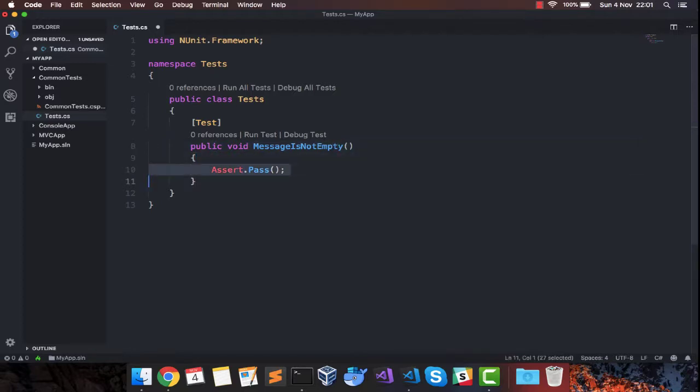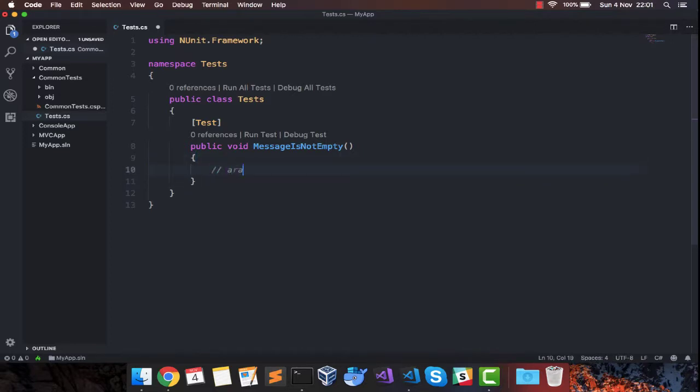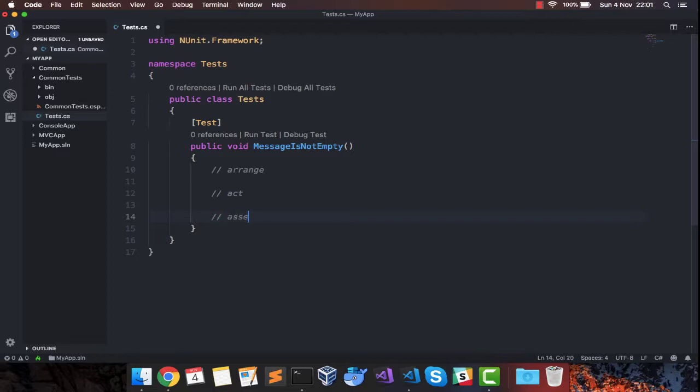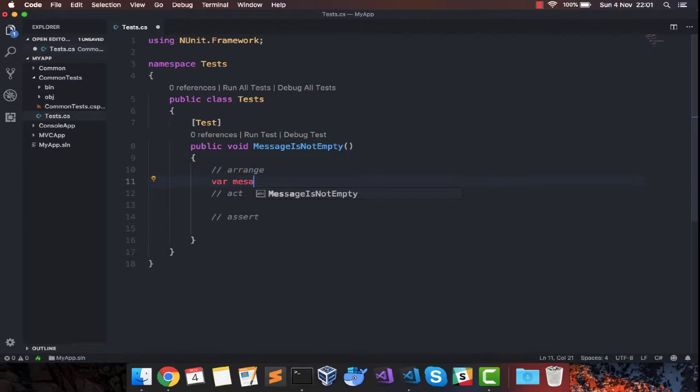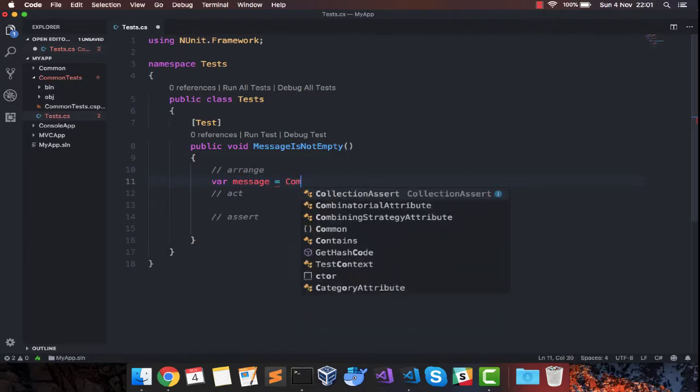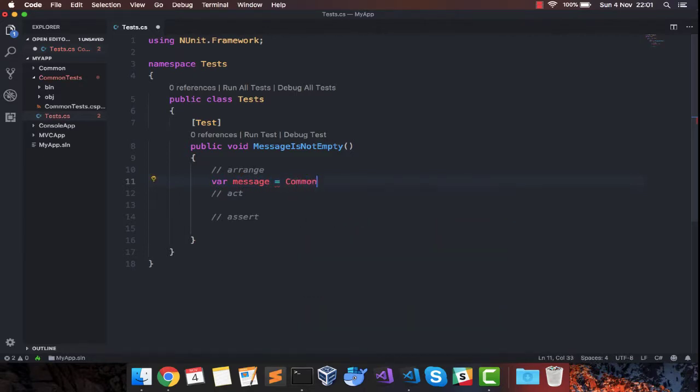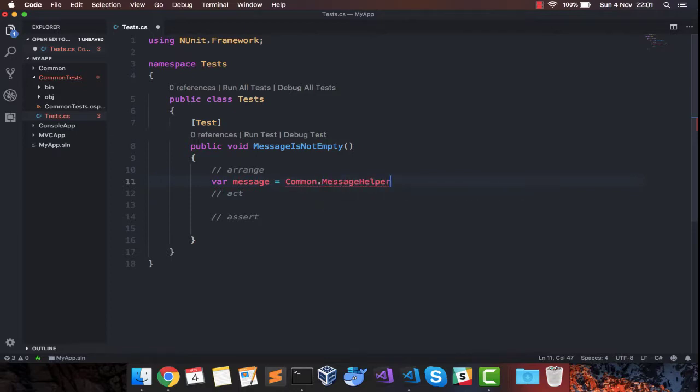What I will do is make an arrangement, I will act, and I will assert. I'll get the message first. Let's have a variable which will hold my message from common.messagehelper.getmessage.